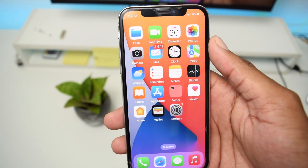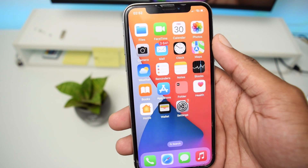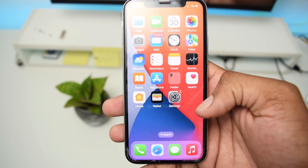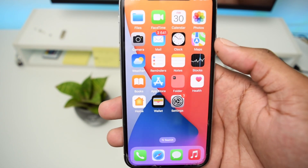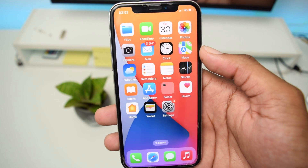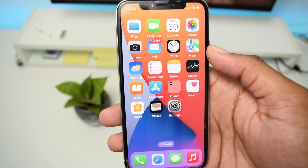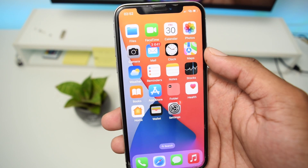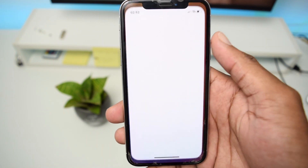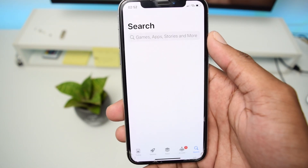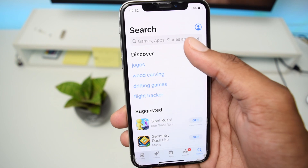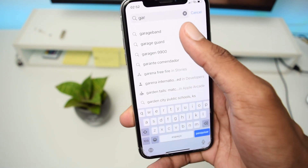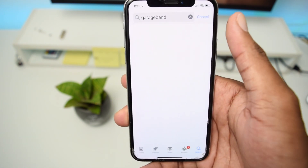The very first thing you need to do is make sure you have an application called GarageBand installed on your iPhone. This is normally an application that comes installed by default from Apple's side, but to make sure, hop into the App Store and search for GarageBand.